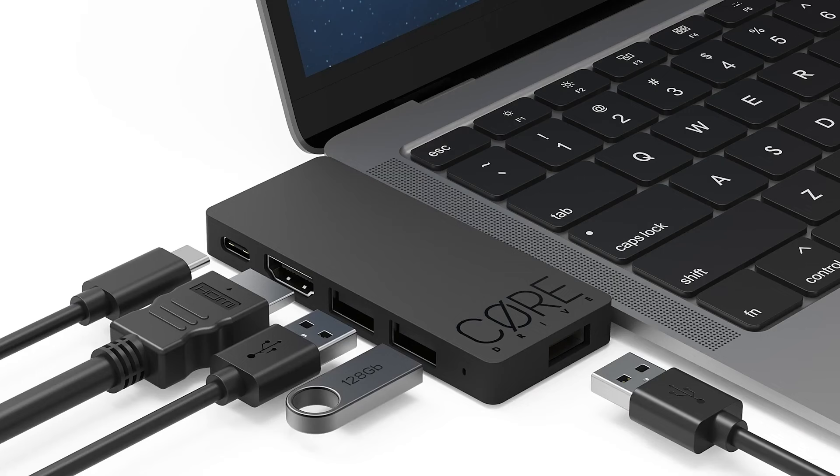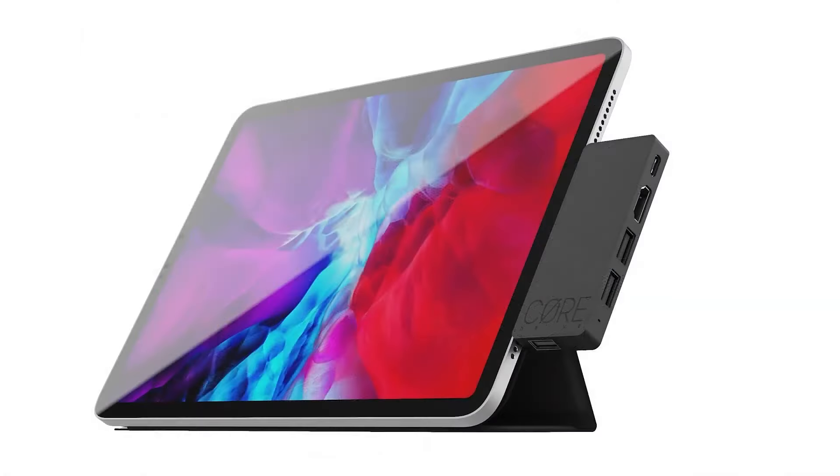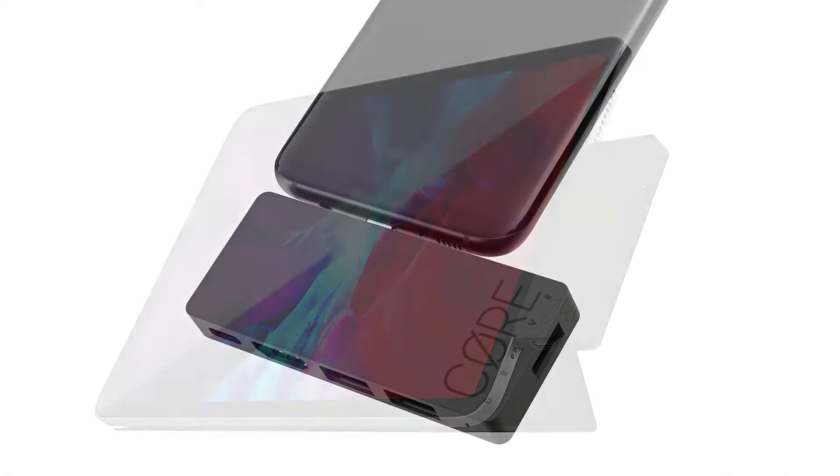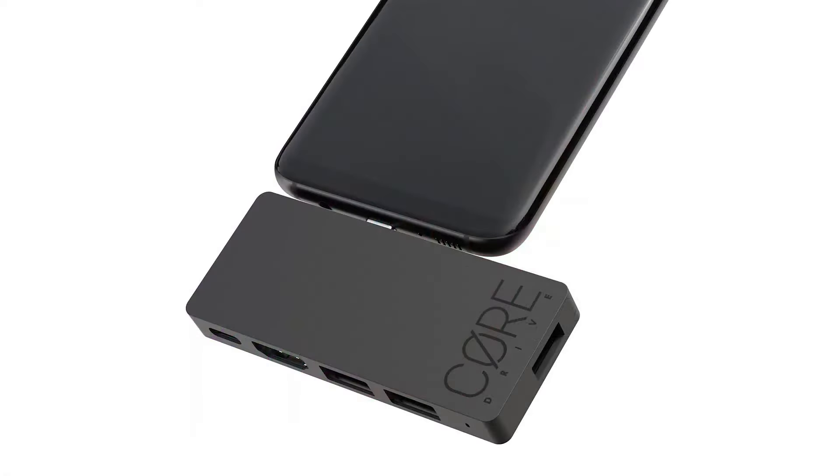In addition, the core drive is compatible with MacBook, iPad Pro, iPad Air, Smartphone and even the next-gen Steam Deck.